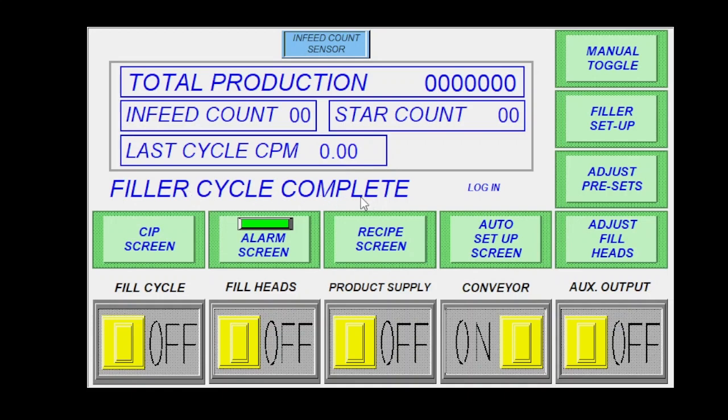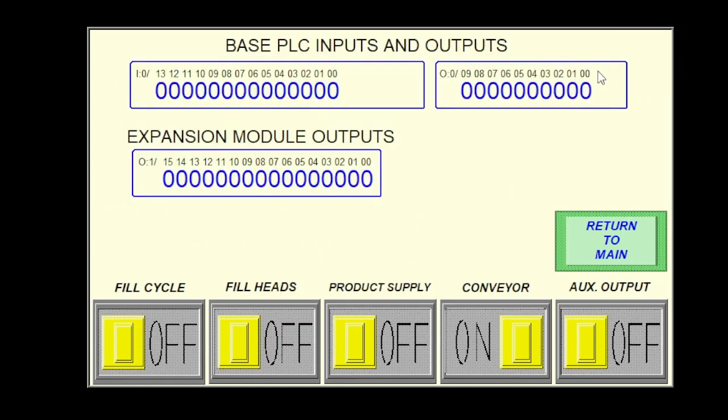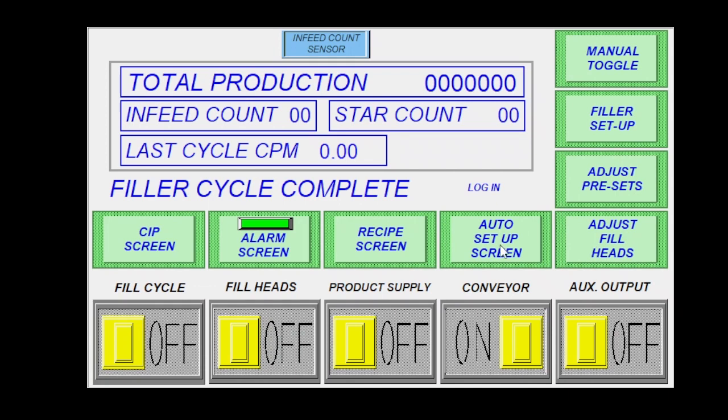The fill cycle complete is just going to be your status right here. It will say in cycle if you're actually running. You have a login for maintenance modes, and you can also get your inputs and outputs. If you're trying to do any sort of diagnostics here, click back to return to main.